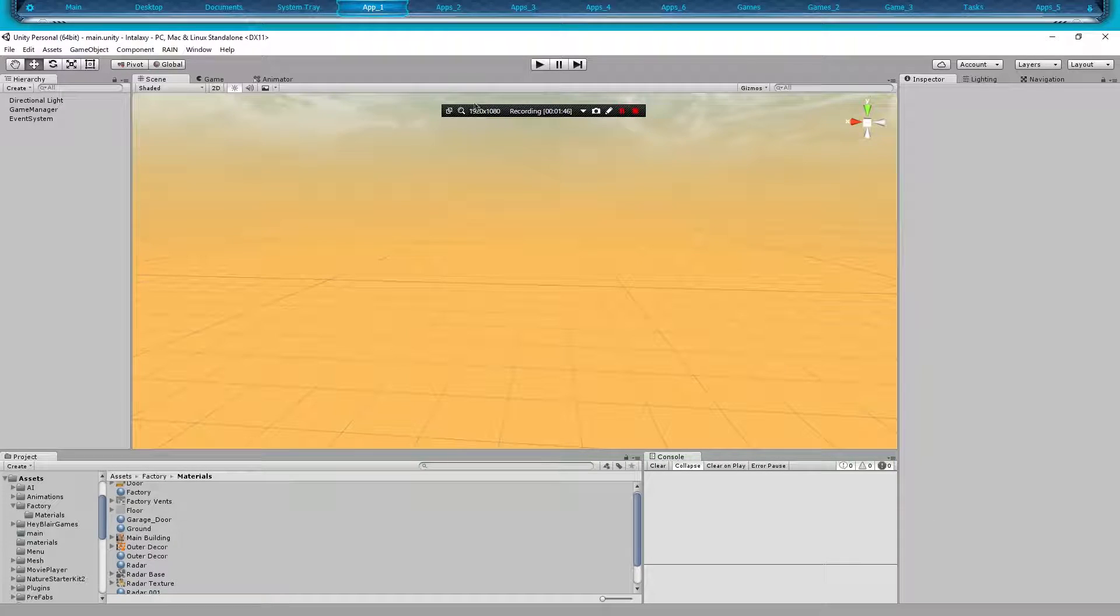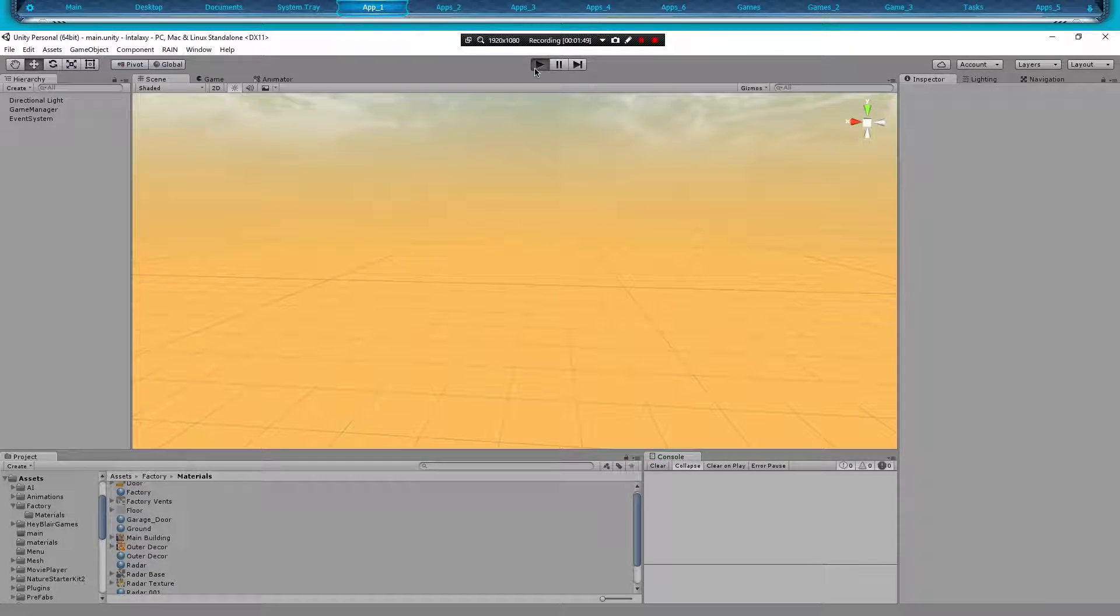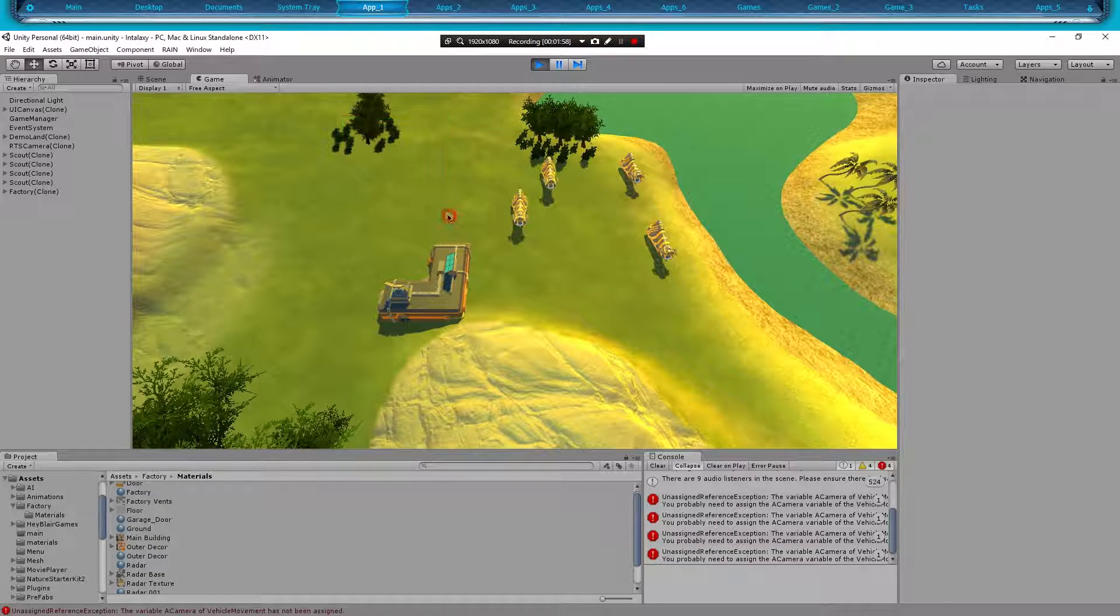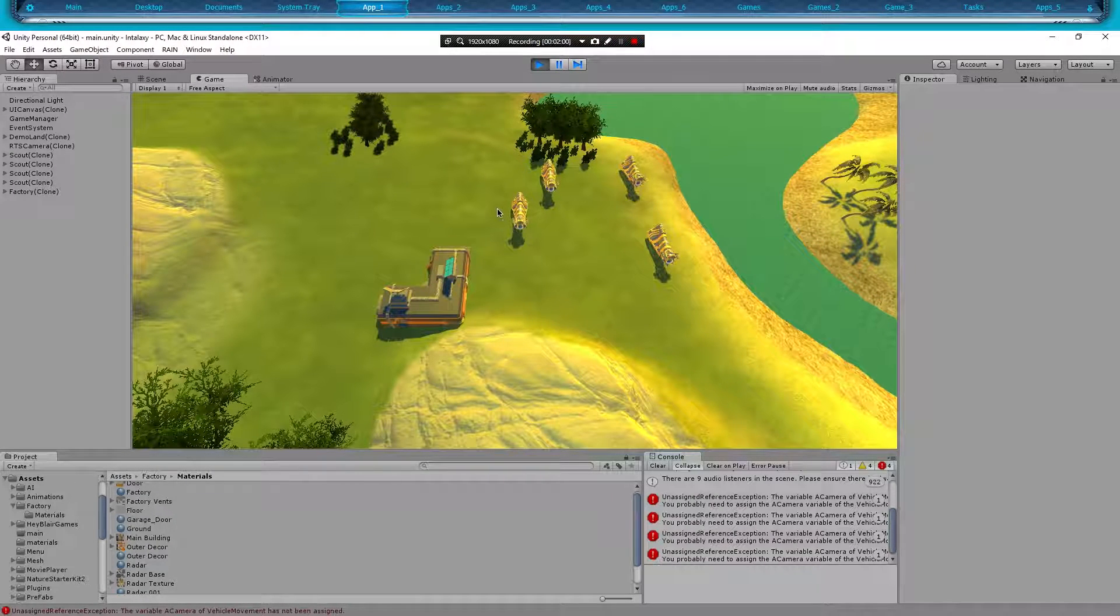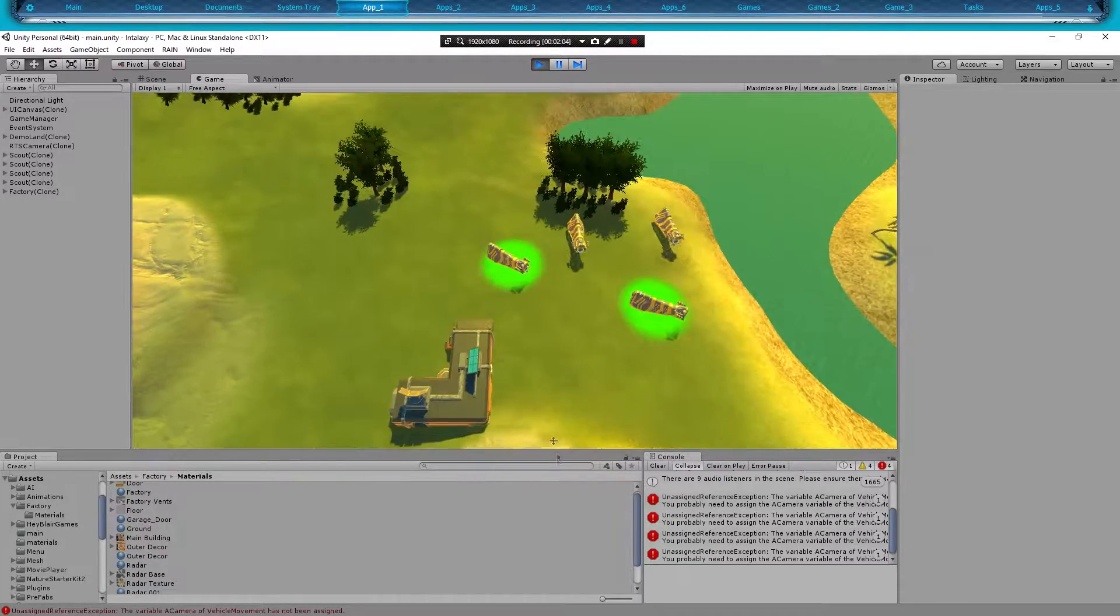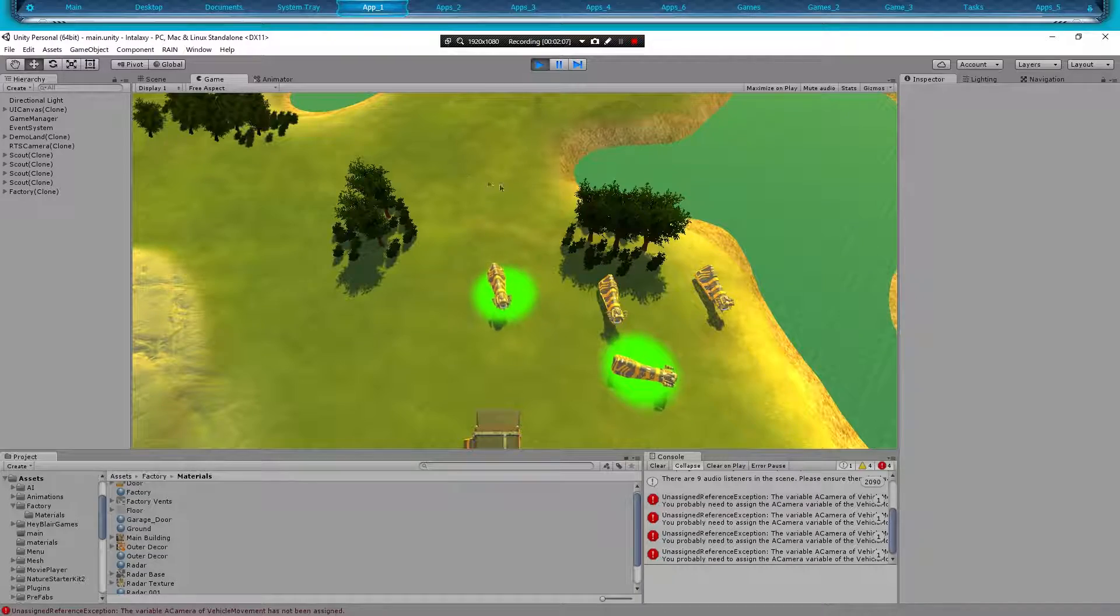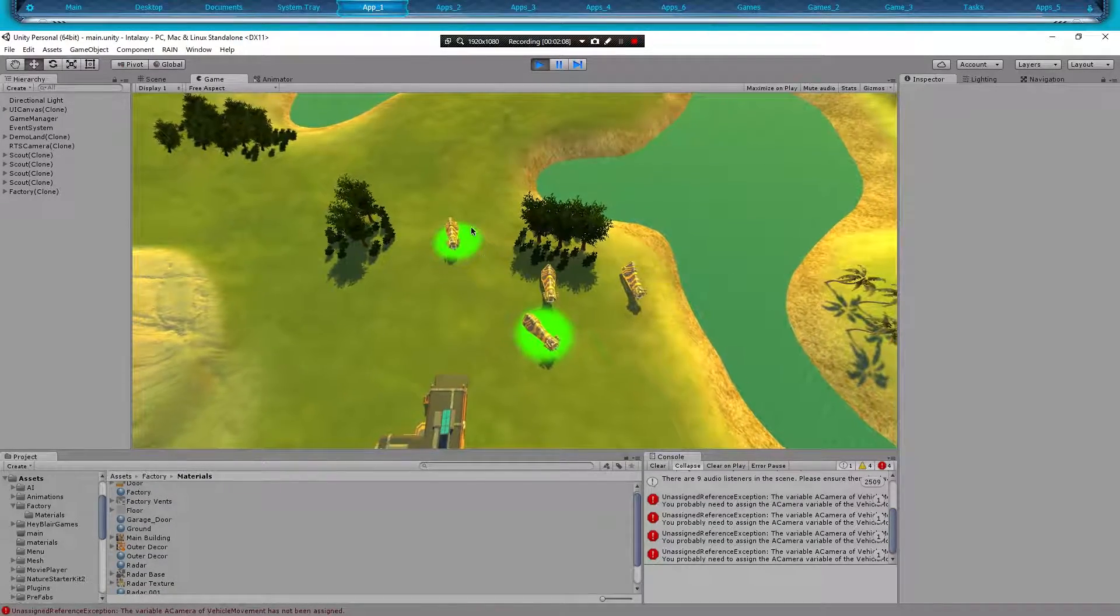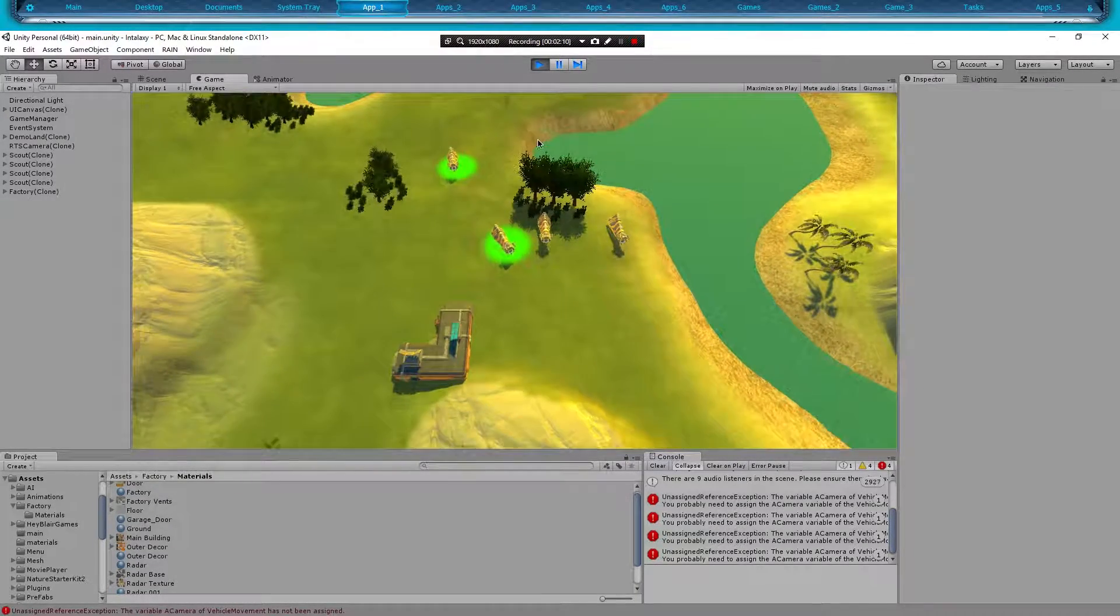RTS point of view, and let's hit play. We got to give it a second to load up. Okay, there we go. Now we can easily move up the units.